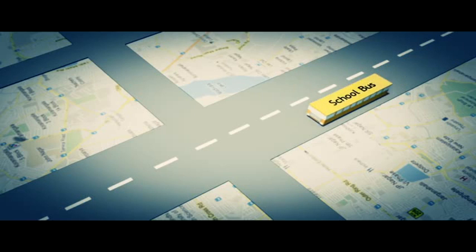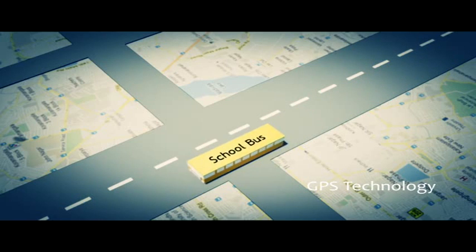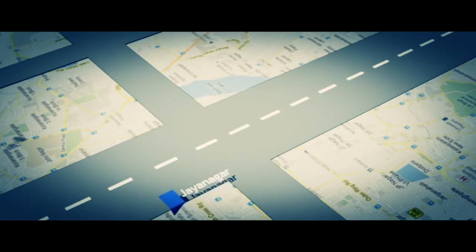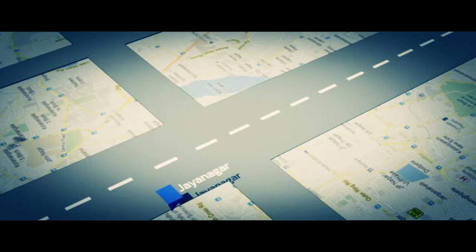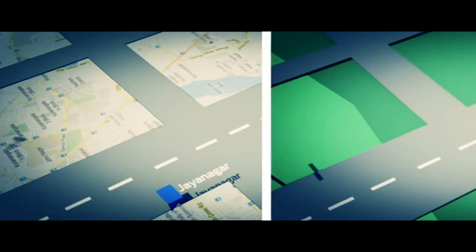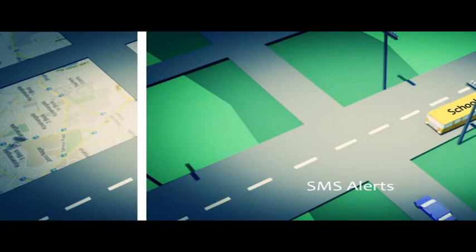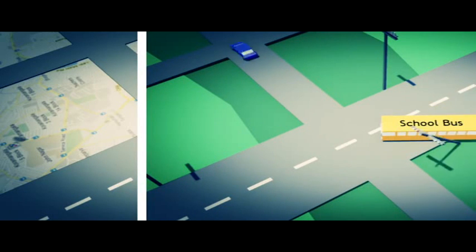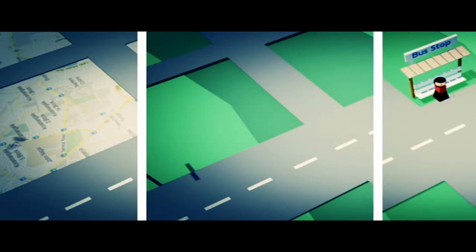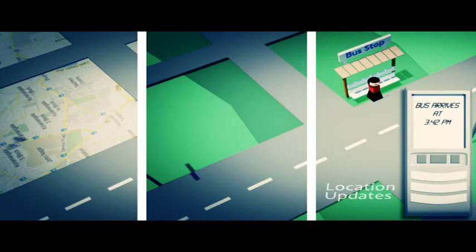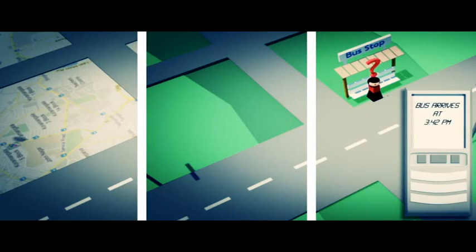What if there was a way you could know exactly where the bus was at any time? What if you were notified in case of any mishaps or delays immediately? What if you knew exactly at what time the bus would arrive?